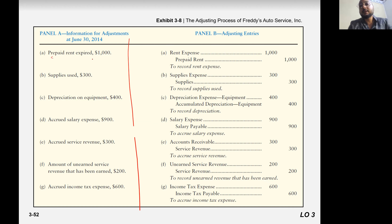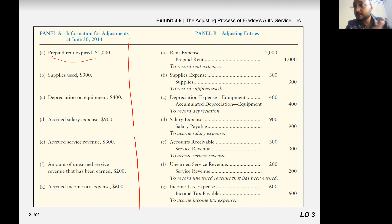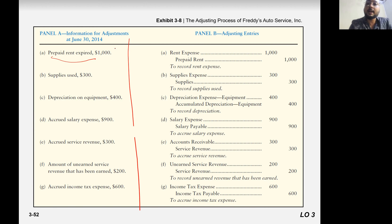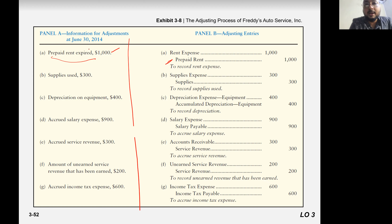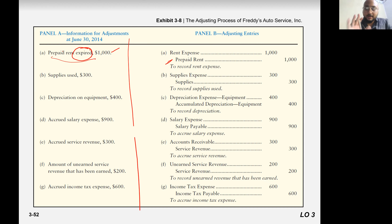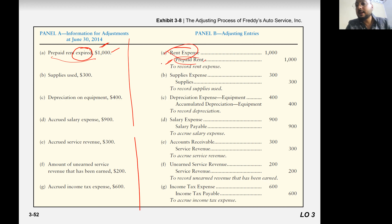So prepaid rent expense — prepaid, meaning the expense didn't happen yet. But prepaid rent expires, which means the expense occurred — only 1000. So you increase the expense and decrease the asset.